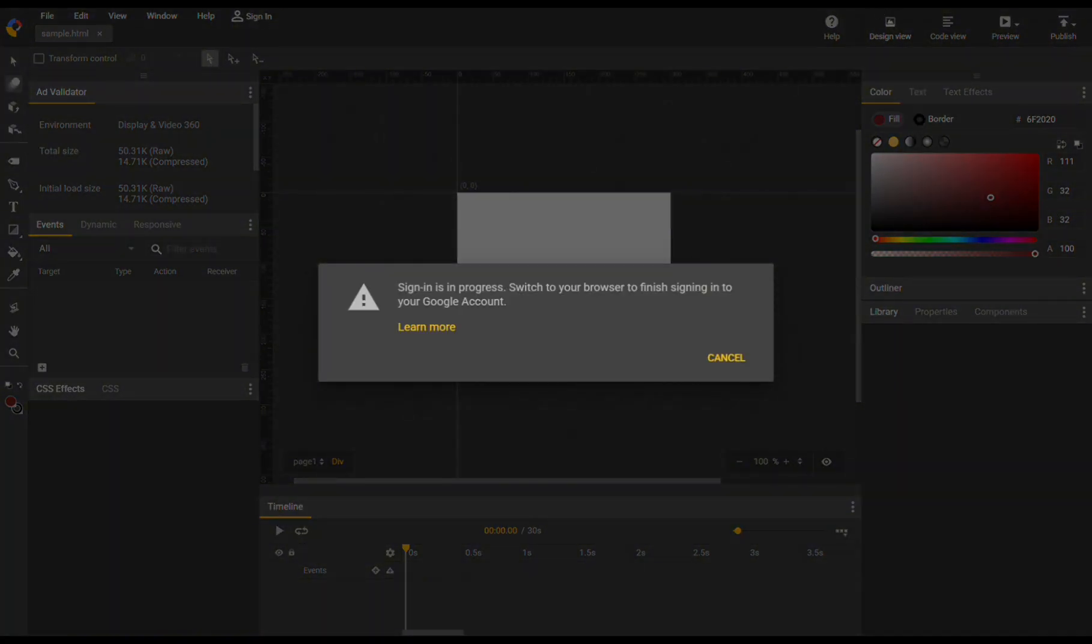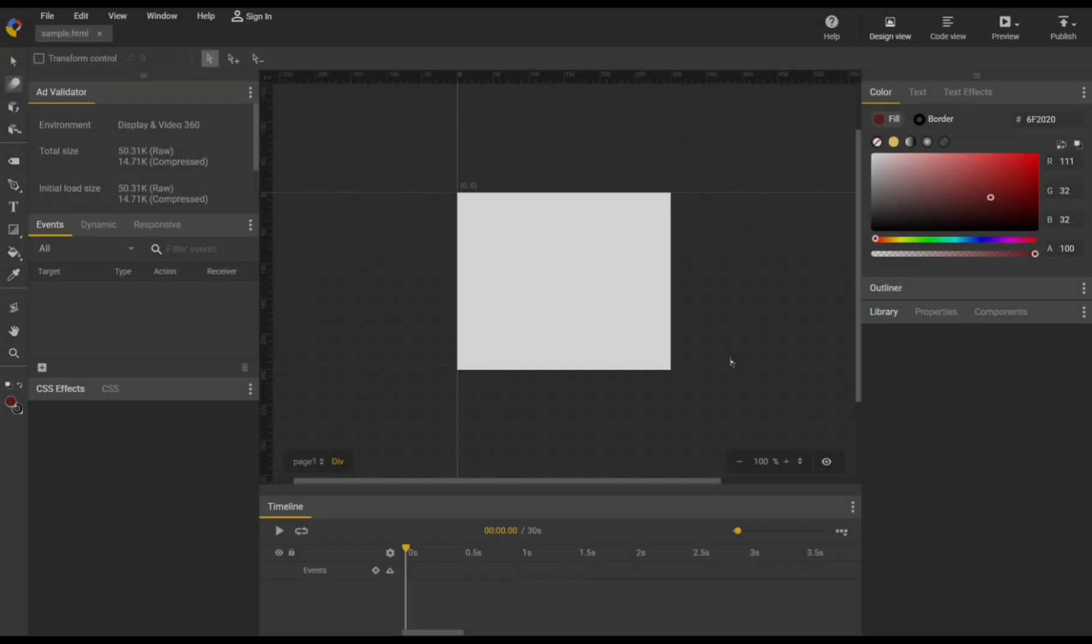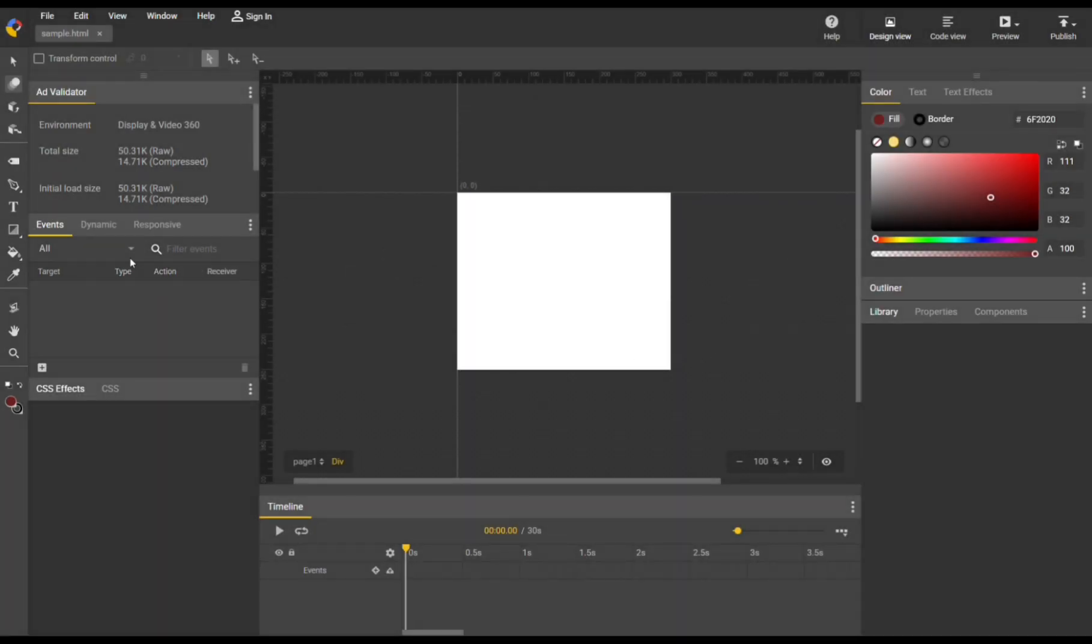By signing in, all you need to do is simply sign in your account, either using your Google account, email, and many more. Now from here to start, on the left side panel, we have a variety of options to choose from.